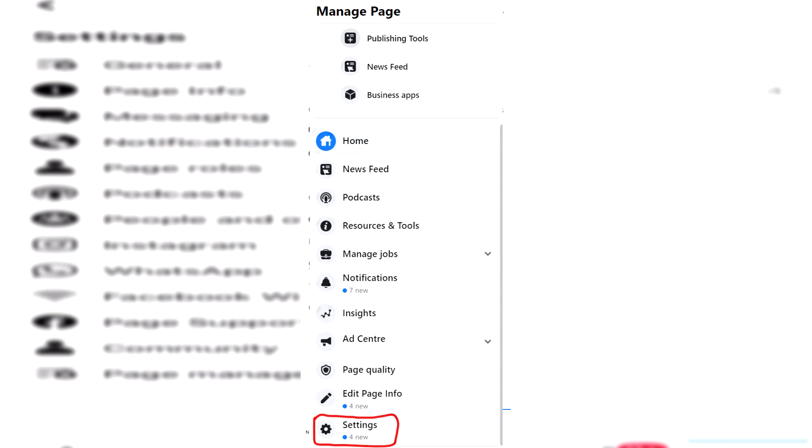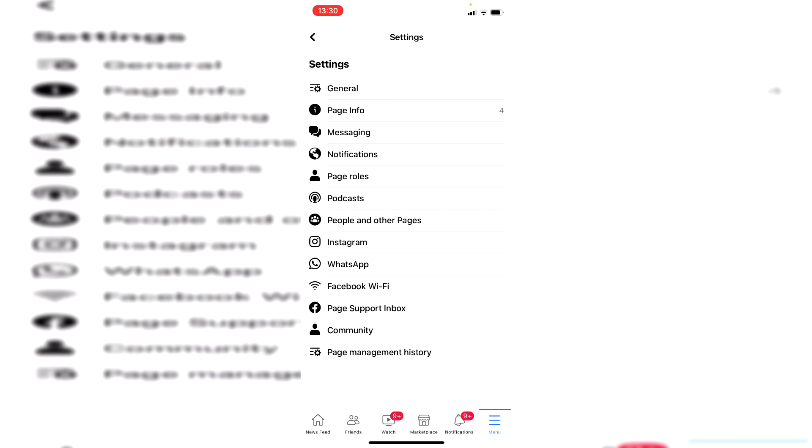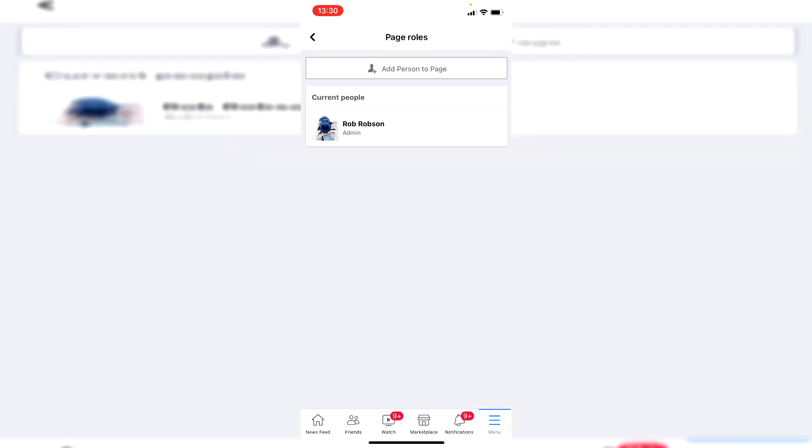Once you're in settings, then all you want to do is go and click on page roles just like so. Then here we can go and click add person to page.